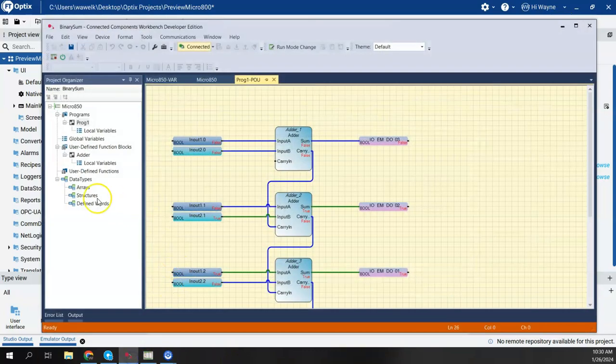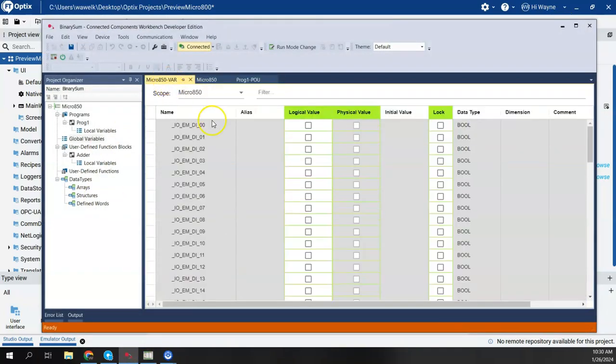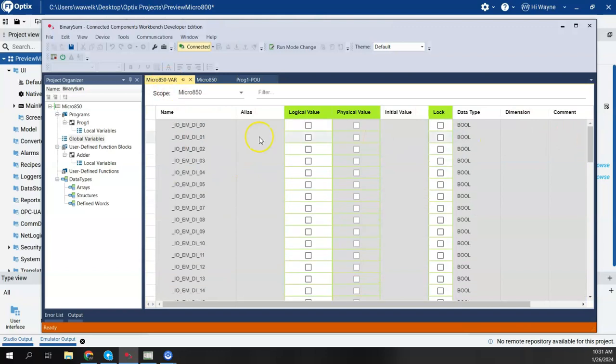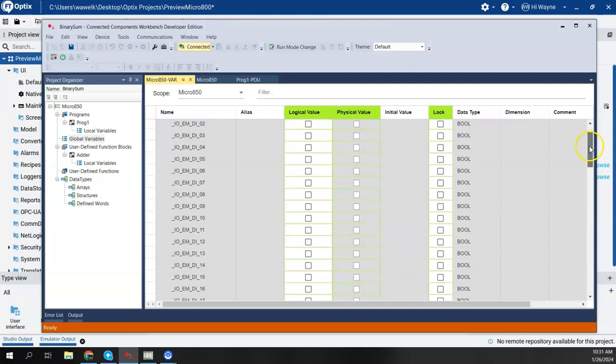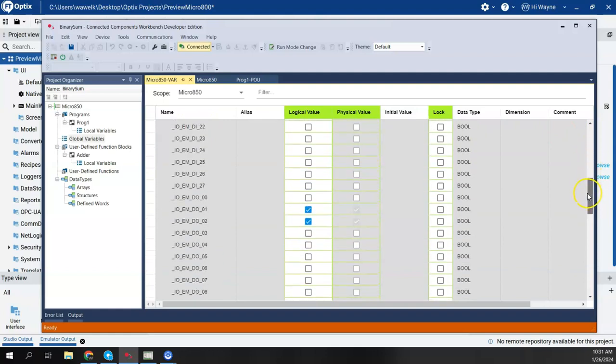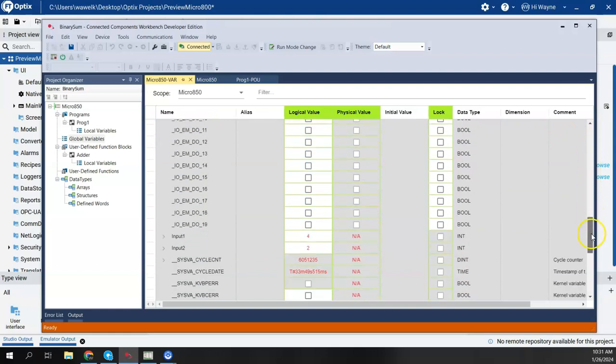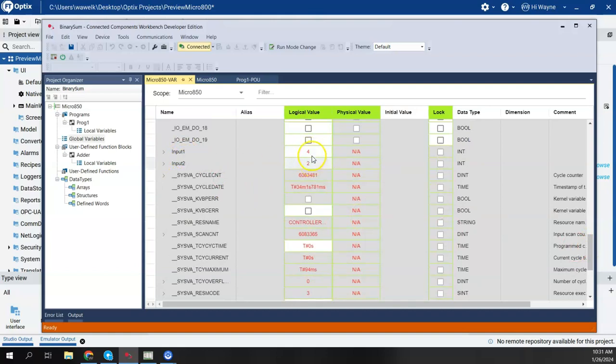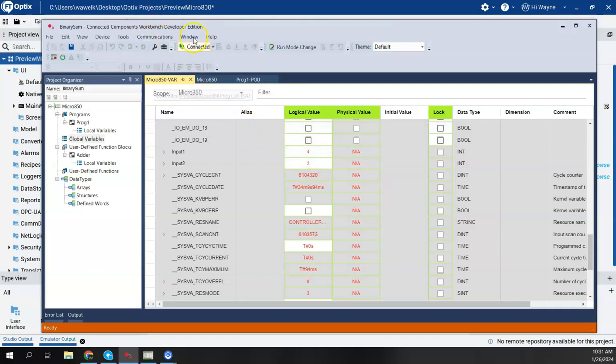Before I do that, I should show you that there are controller variables in here. There are, of course, the embedded IO tags. There are also two tags that I created, one called input one and input two. And these are both basically integer values. So we're getting some data right now from the simulator.